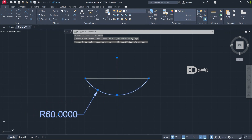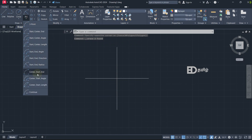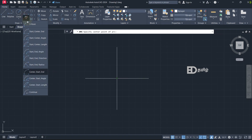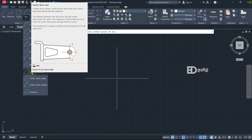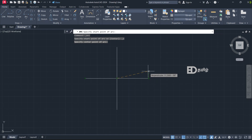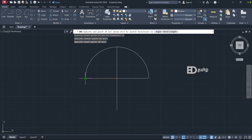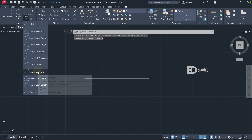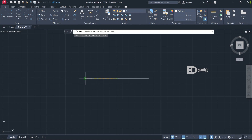Here is the type of arc. The next is Center, Start, End — enter the arc. This is the center point; we use the arc. This is the opposite. This is Center, Start, End. Take the center and enter the center point. Order from center point. The center point is matched. Center, Start, End — center point, start point, end point.